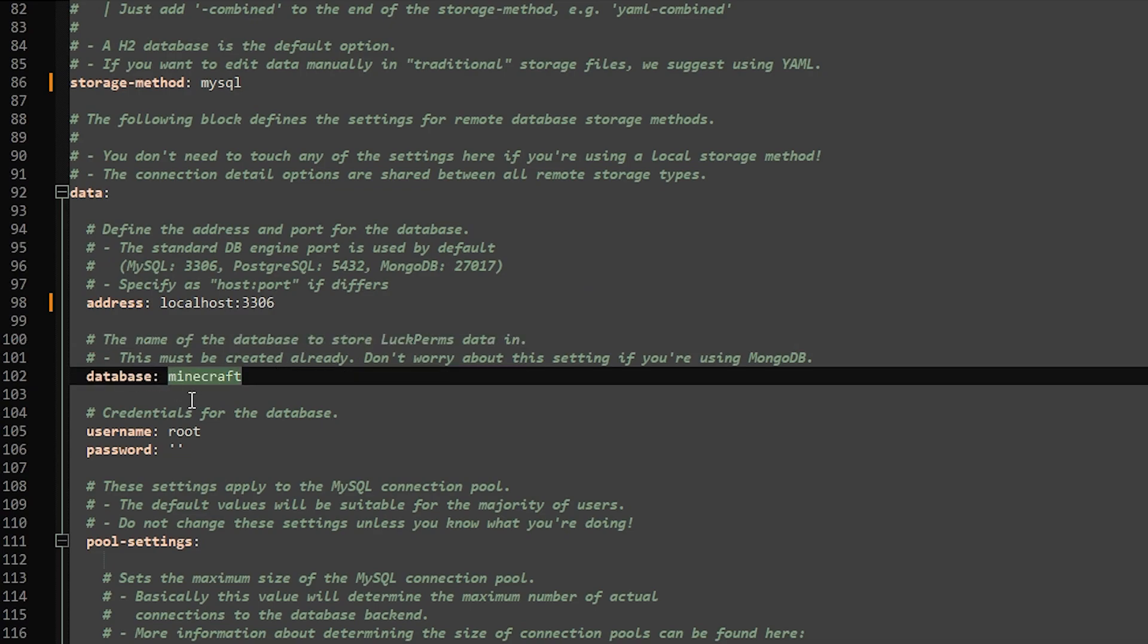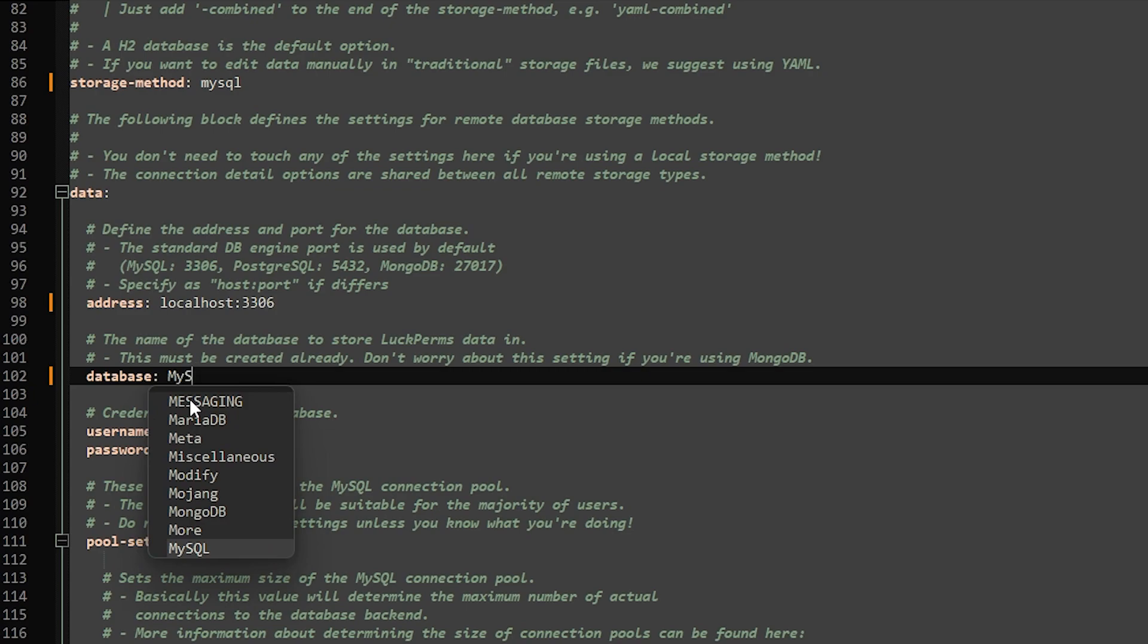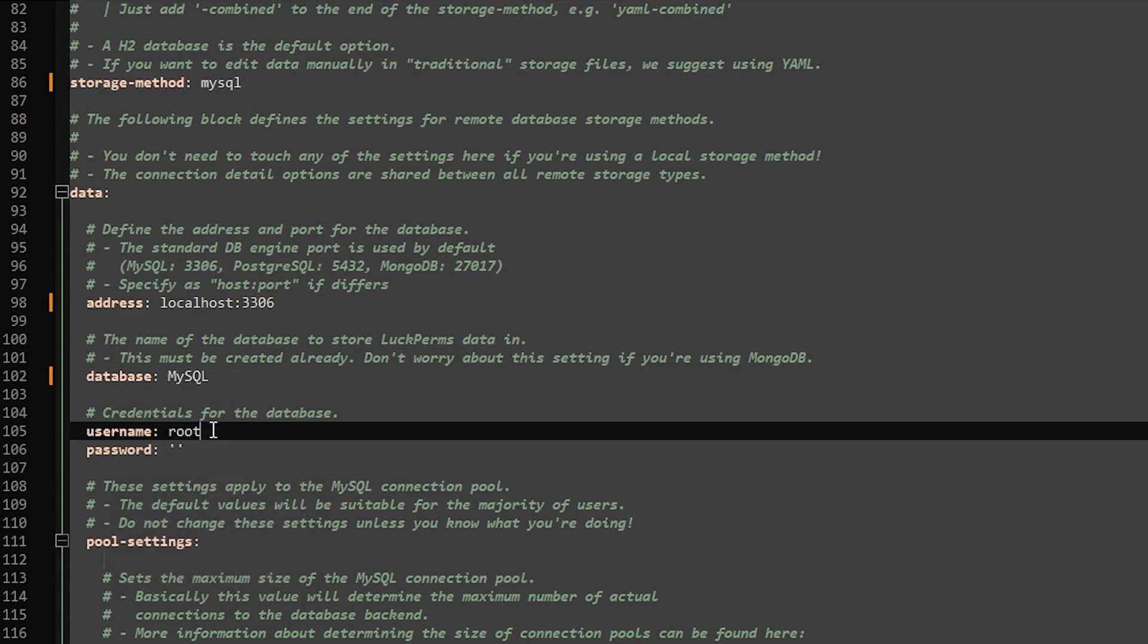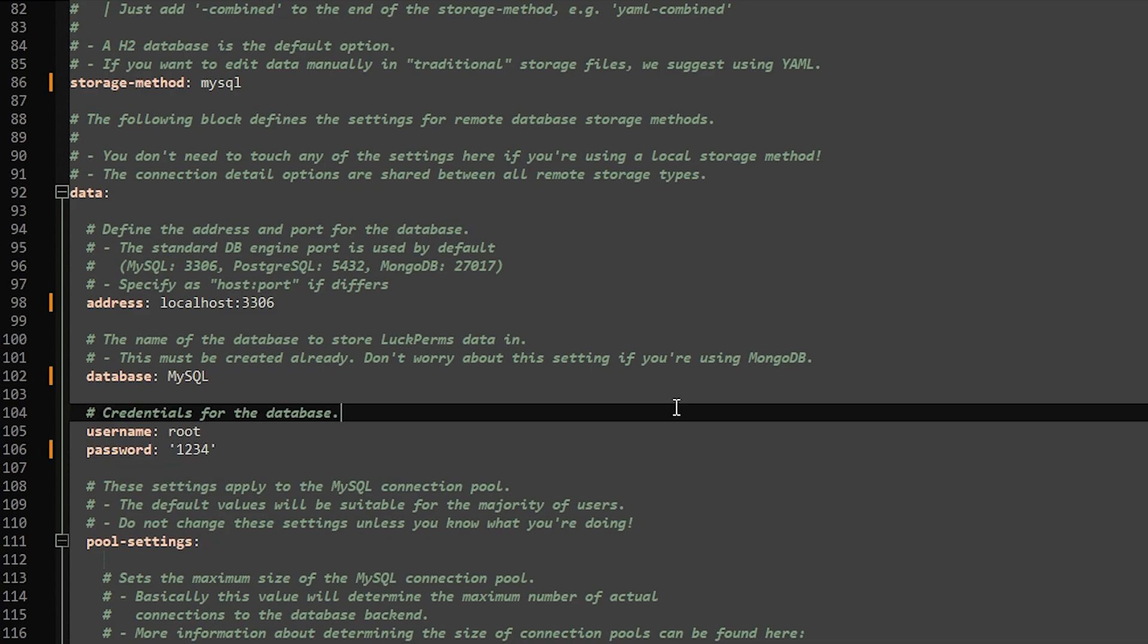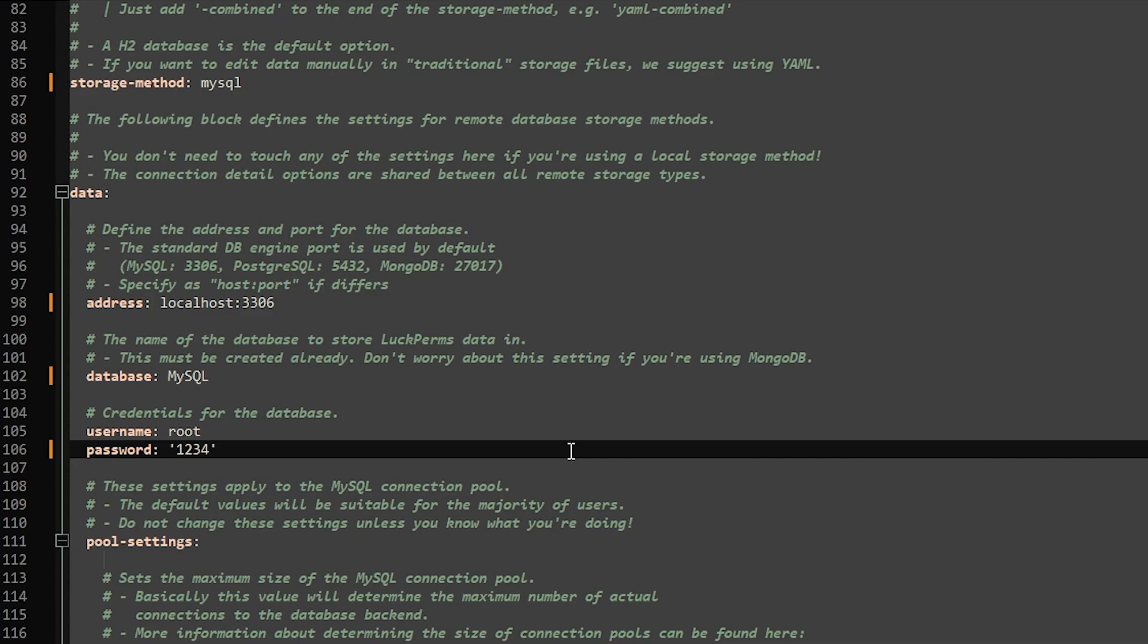Then the database name. For the MySQL server we just created, it will be MySQL. Just like that. Then the username is already set to root. And indeed, our database name is root. It will be different for you if you filled in something else during the installation. Though by default, it should just be root. And after that, the password. The very, very complicated password I filled in. One, two, three, four. There we go. We filled in everything correctly. Now just save your config file.